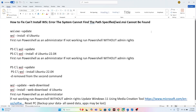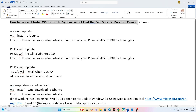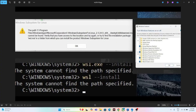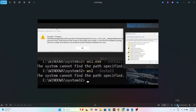Hi everyone, welcome back to another video. In this video I'm going to talk about how to fix the 'can't install WSL' error — 'the system cannot find the path specified,' or 'WSL.msc cannot be found' — which is happening for many users right now, and how we can fix this.